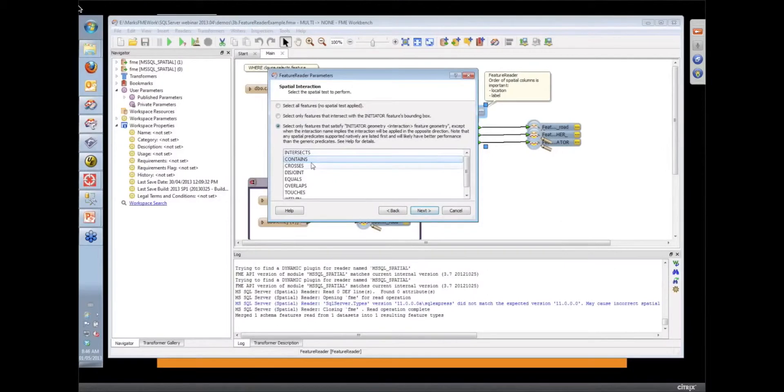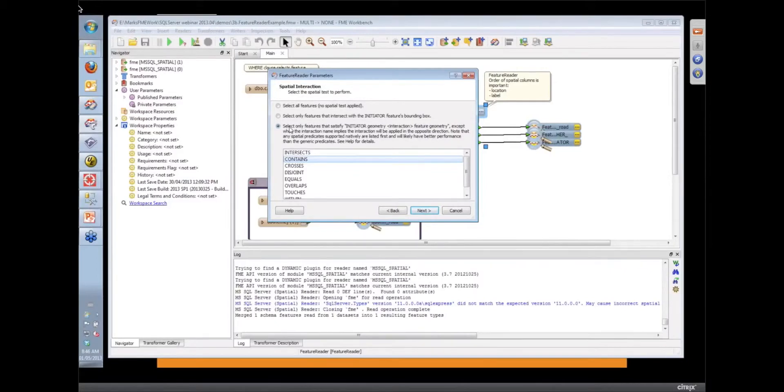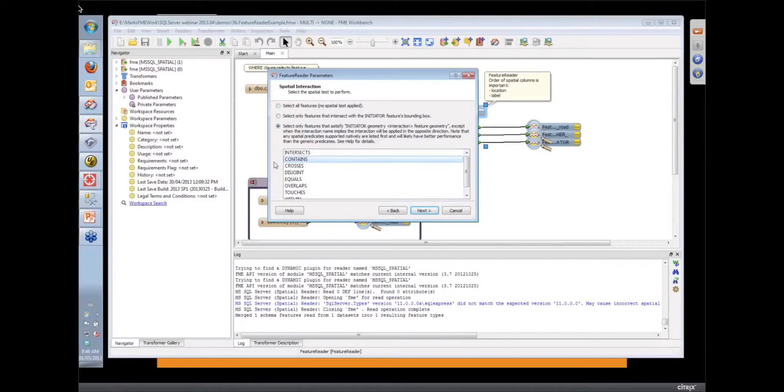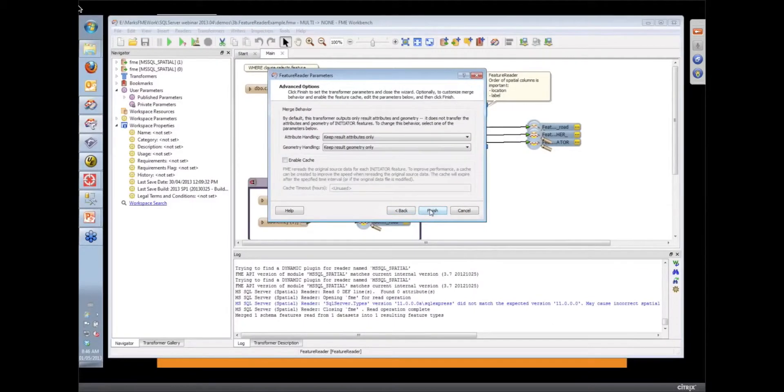And here's the interesting part. So this is where we can tell the database to do the work. So we're going to throw a spatial query back at the database and we're going to use a contains predicate to say if any of these buffers contain some of these features, which are the supply points, return those features.